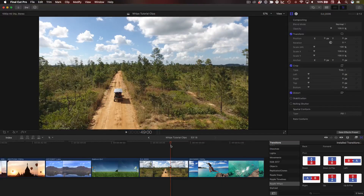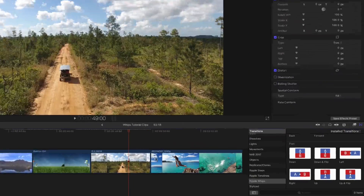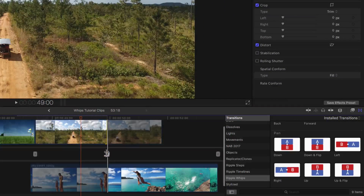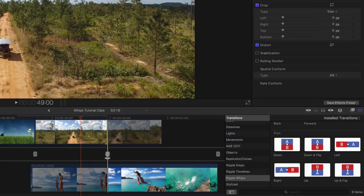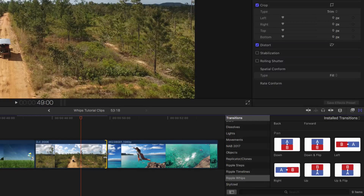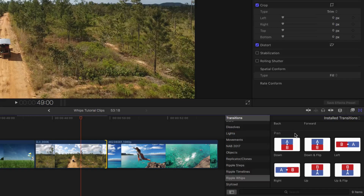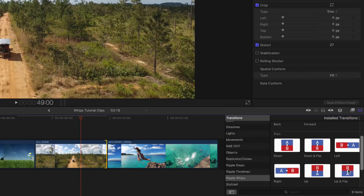You need to make sure that you have enough handles or extra media for the transition. If I double-click at this edit point, you can see the extra media available on each of these clips. So with this edit point selected, I'm going to go to my pan set of Ripple Whips that will move the camera up, down, left, or right. Now I want to take this second clip and make its clouds overlap with the clouds of the first clip, so I'm going to use up and flip to do that.